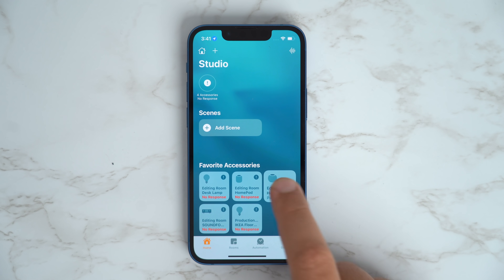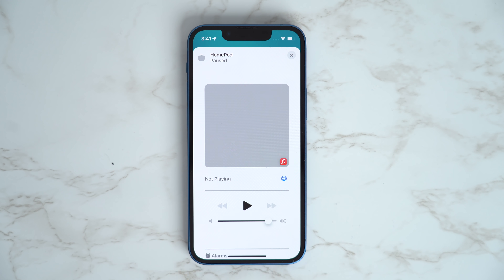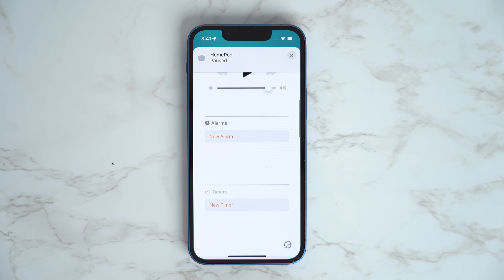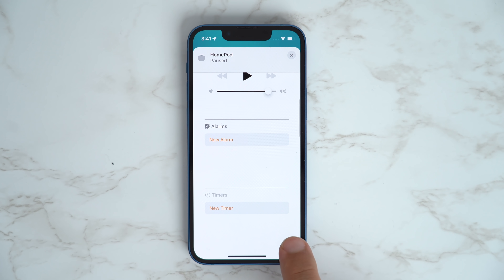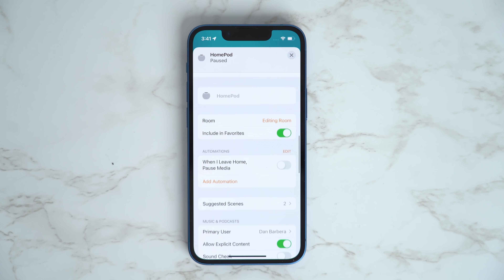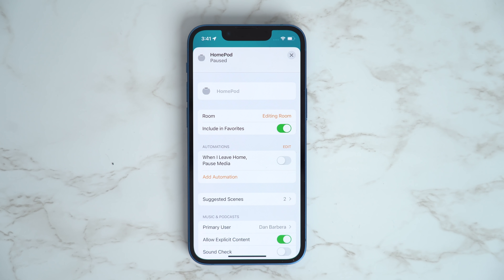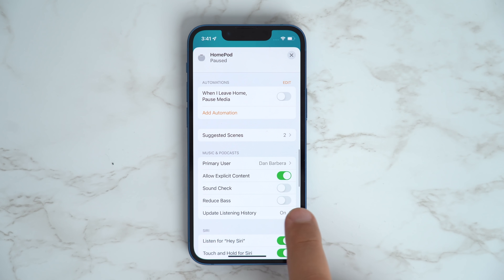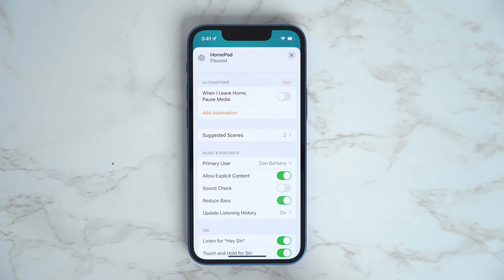Find your HomePod to be a bit too much in the bass department? You can actually adjust it now by going into the Home app, selecting a HomePod, tapping the Settings icon in the bottom corner, and then scrolling down and toggling the Reduce Bass switch.